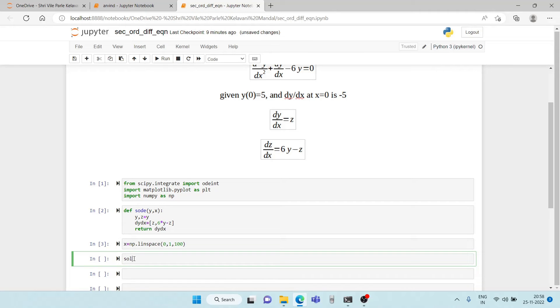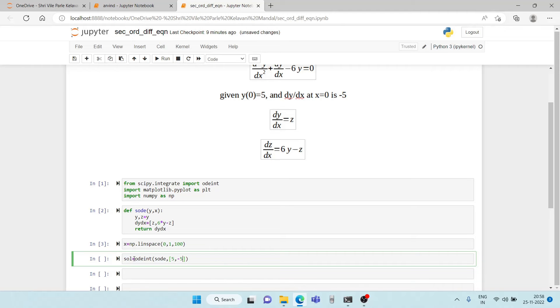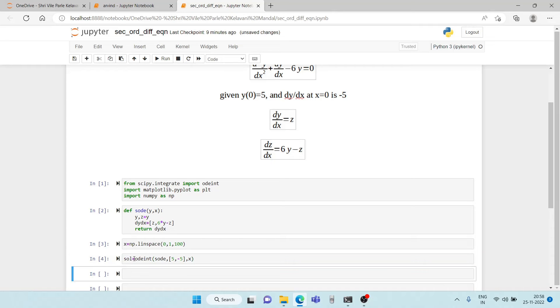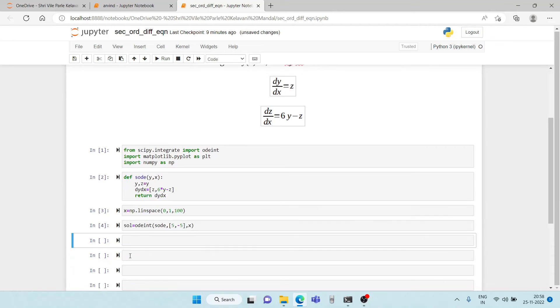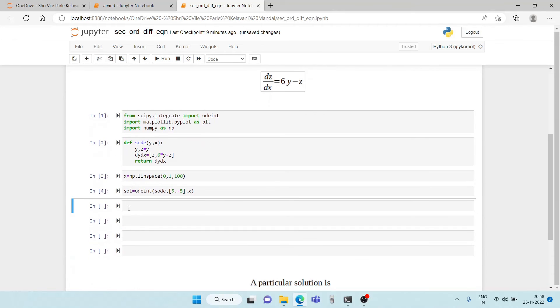And now we finally proceed towards the solution. So we write solution is equal to odeint. First we write the model for which we want the solution. This is followed by the initial vectors which is 5 comma minus 5 and then we write the input x for which we want the solution for y. We run it. So it is done now.